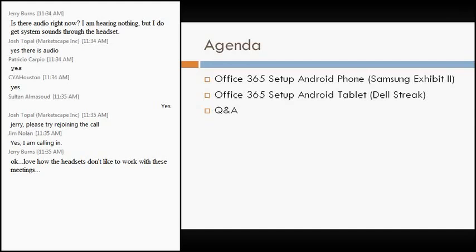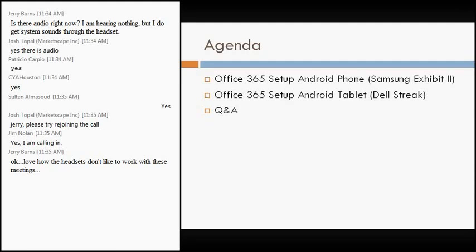We're basically going to walk through two different setups today, and that's the agenda today. We'll be talking through setting up an Android phone, which the phone that I used in this example is a Samsung Exhibit 2, a 4G phone. And then also we'll be walking through this setup on an Android tablet, which is a Dell Streak tablet. And then after we walk through those, there will be screenshots, talking through that. And then at the very end, we'll have a Q&A session with any questions in regards to that.